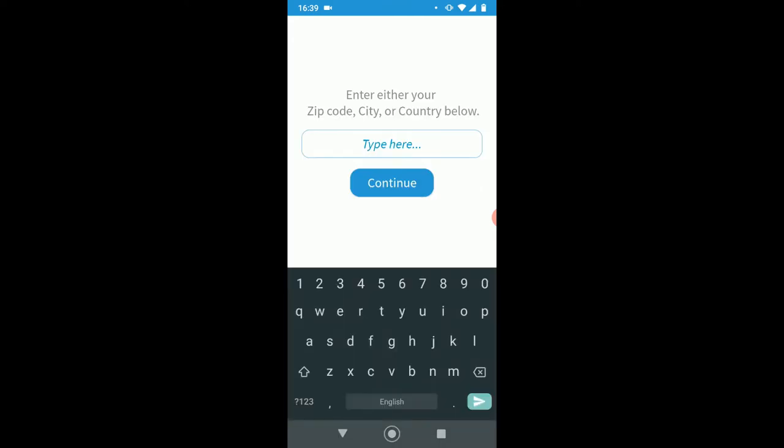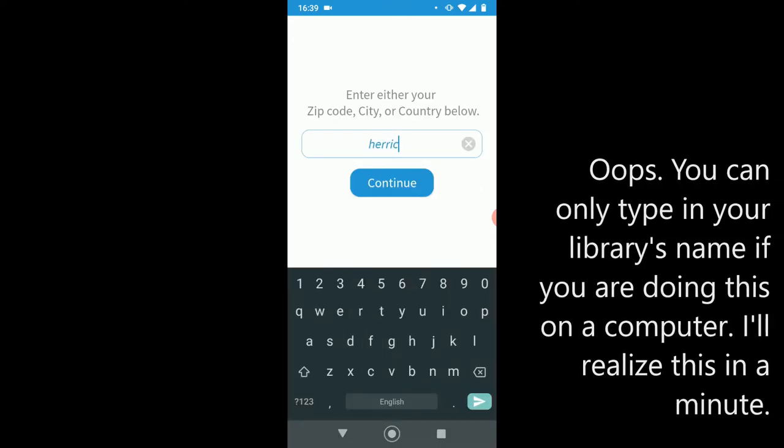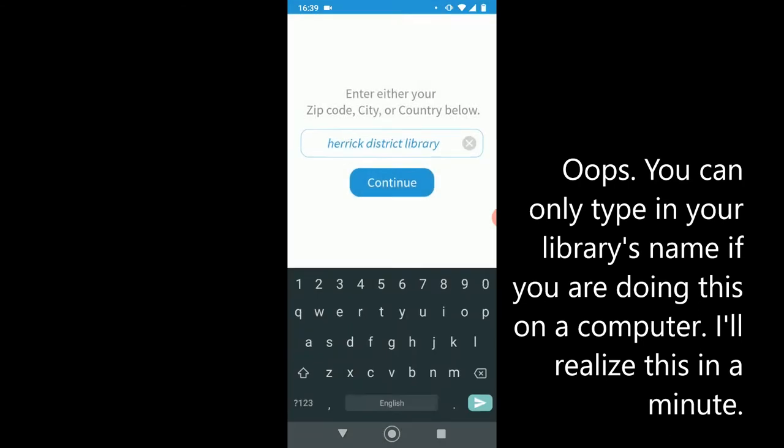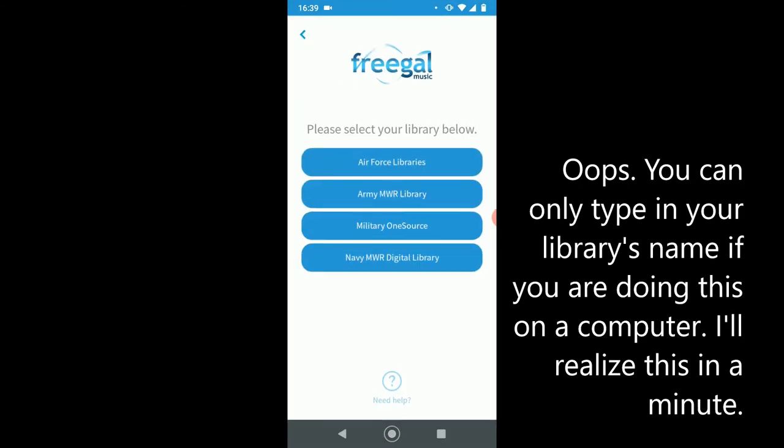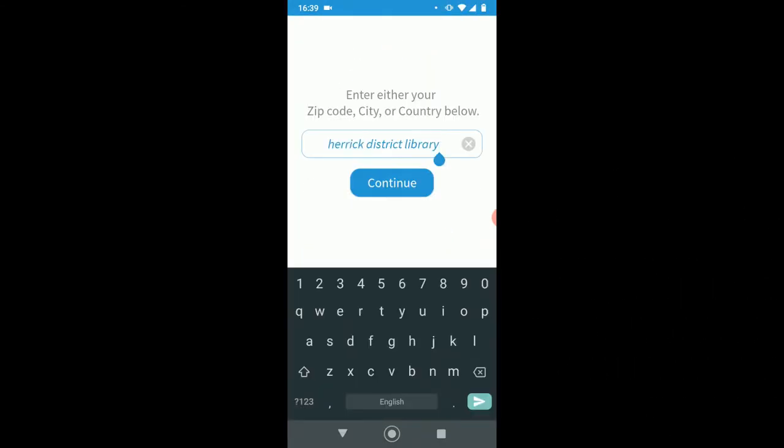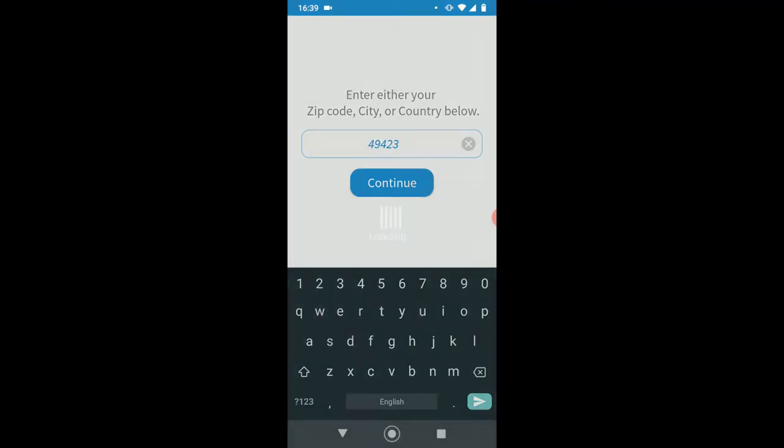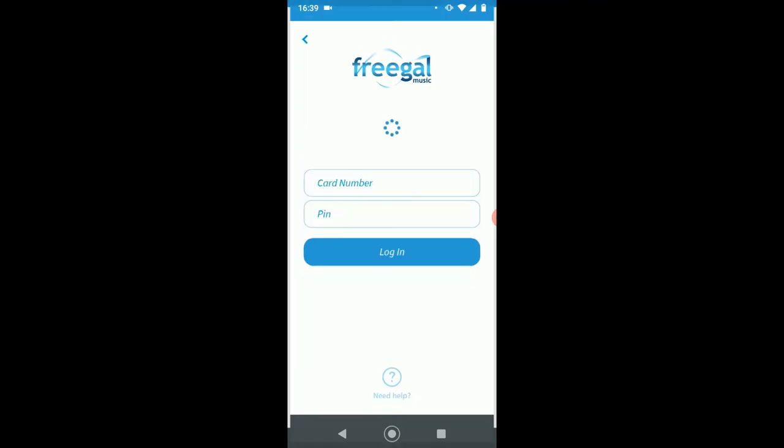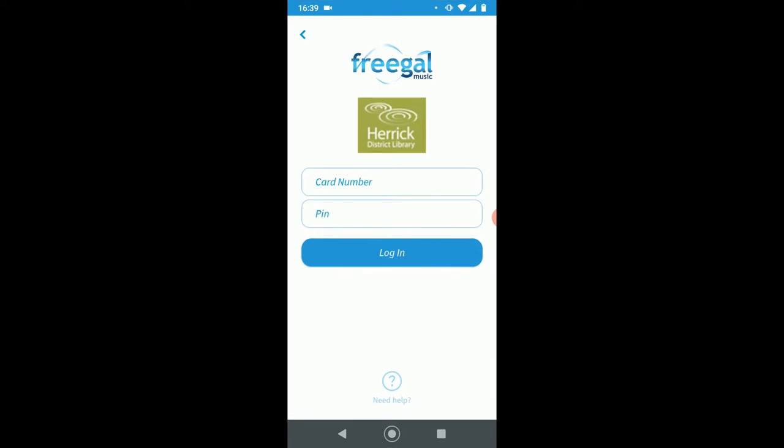I'm going to type in Herrick here. You can type in so many different things. I have so much trouble with typing. And oops, didn't find it with Herrick, so I'm going to go back. If I had read the instructions, it would have said zip code city or country below, so I'll type in 49423. And there we are. We're third one down from the top. So here we are, Herrick District Library. Tap that third one, and now is when it's going to ask for your library card number and your PIN number.